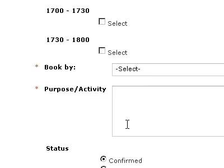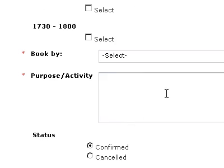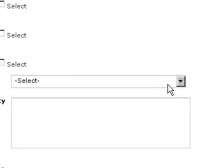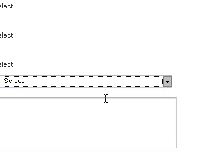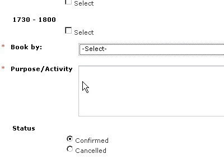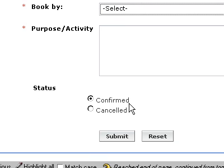I wonder if Zoho Creator has the tools to do it. If it does, then please provide a sample. This is the selection and activity status confirmation.